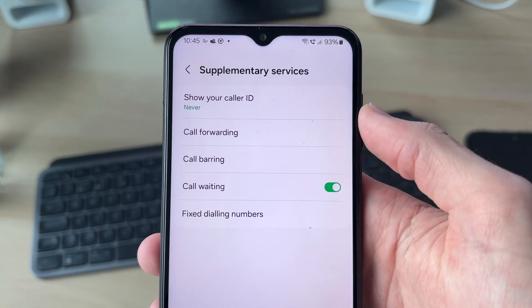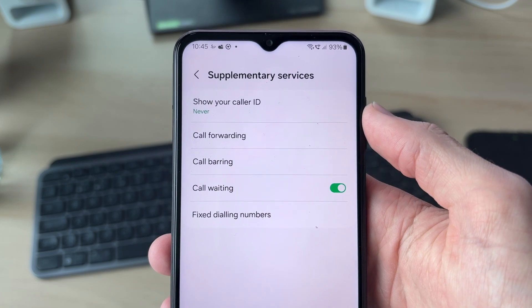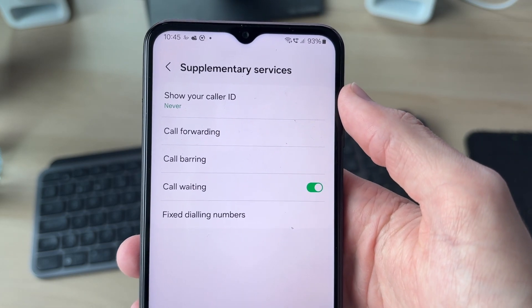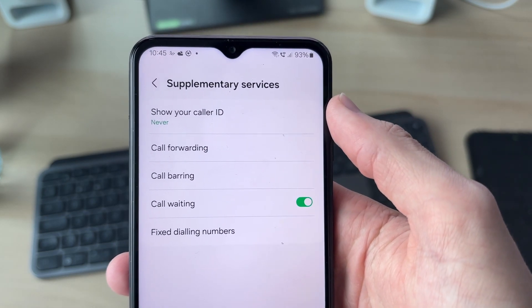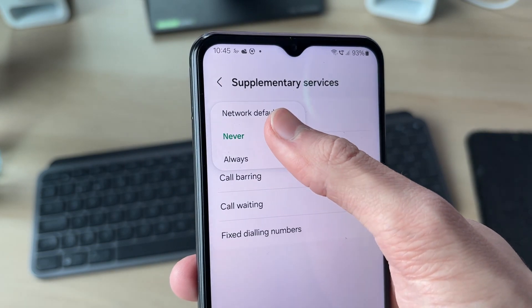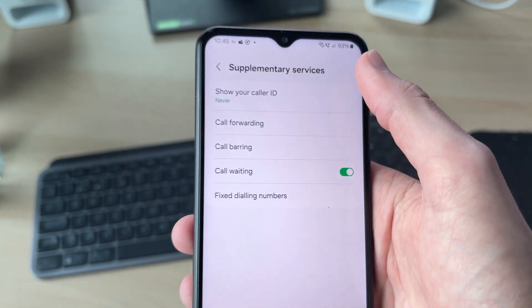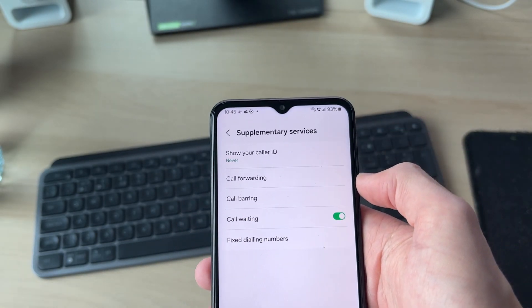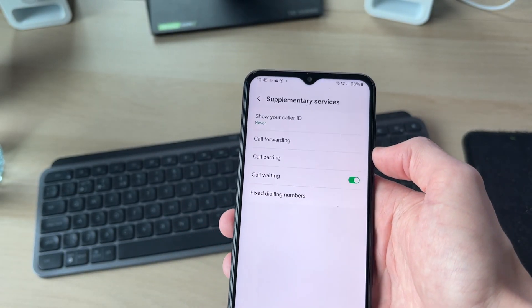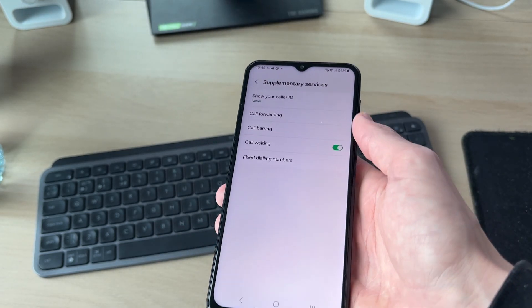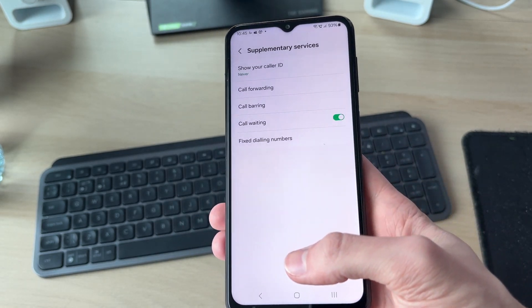At the top it'll say Show Your Caller ID — your caller ID is essentially your number. Tap on it and set it to Never, and that will make your phone number private. Now when you make a call, it'll come through as Private Number or No Caller ID.